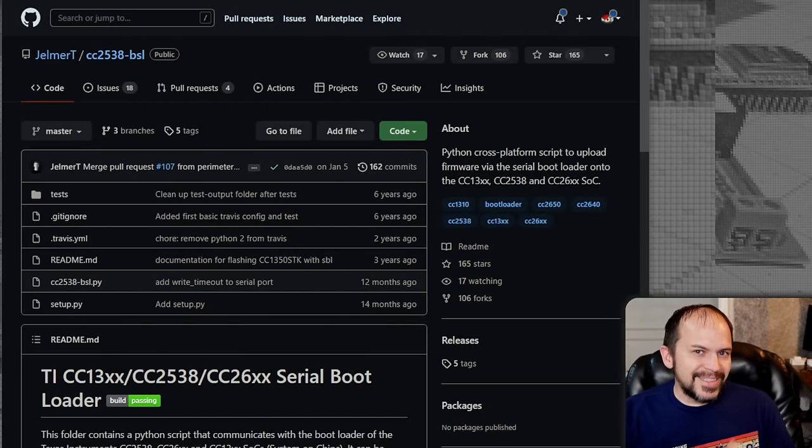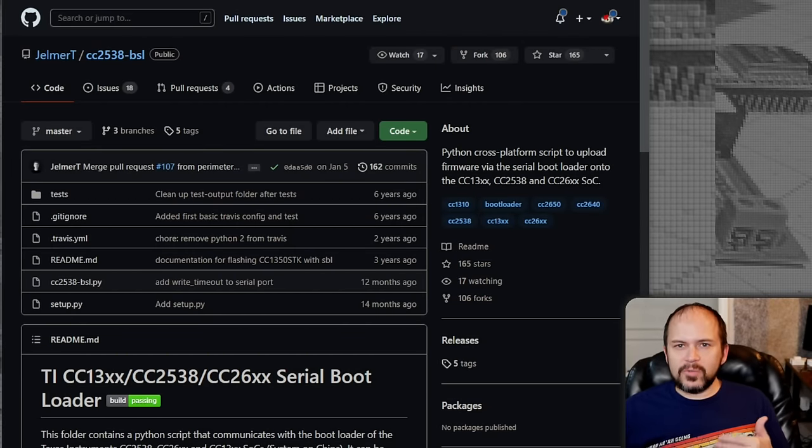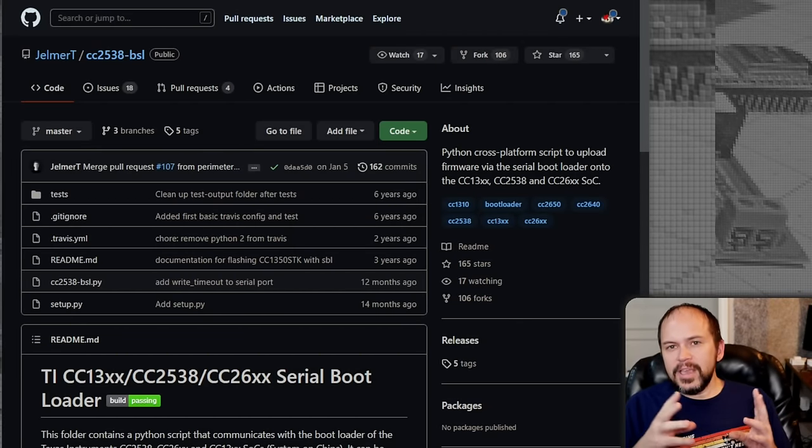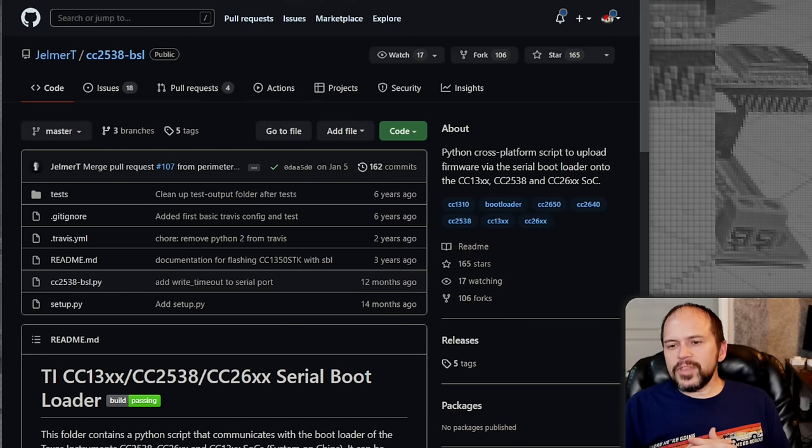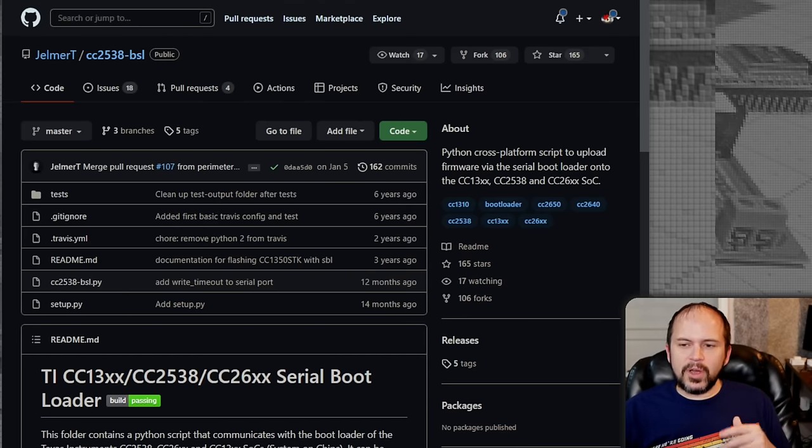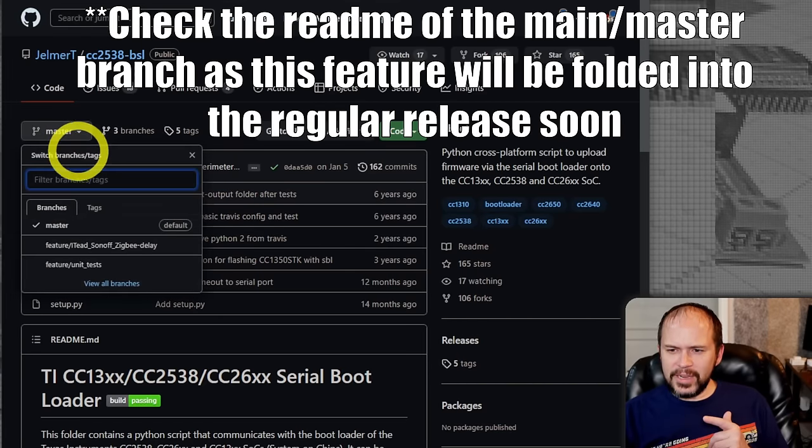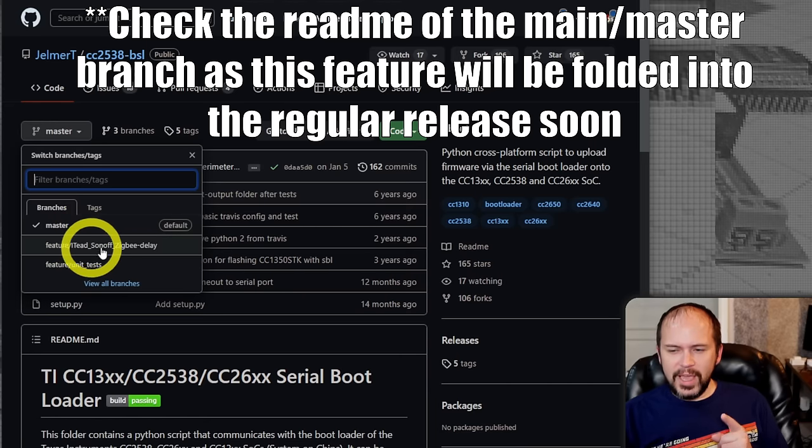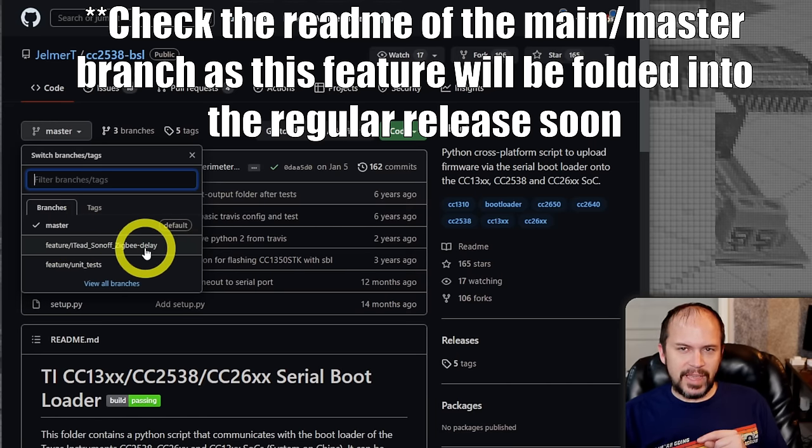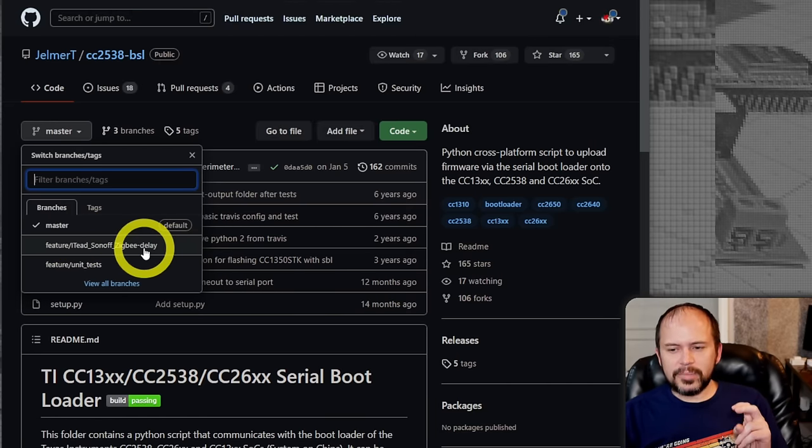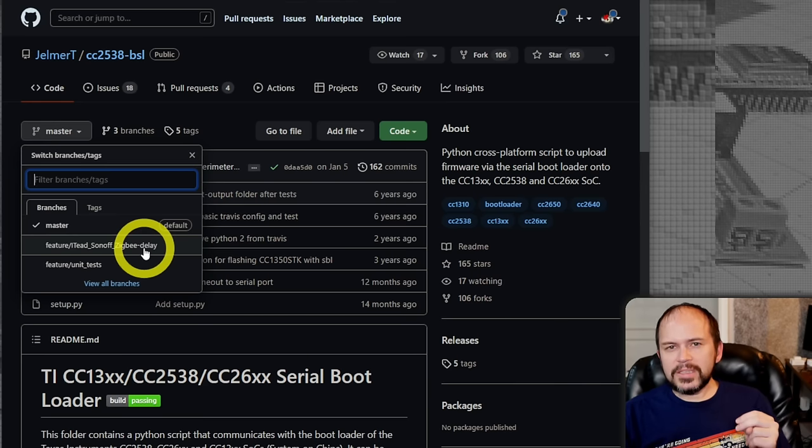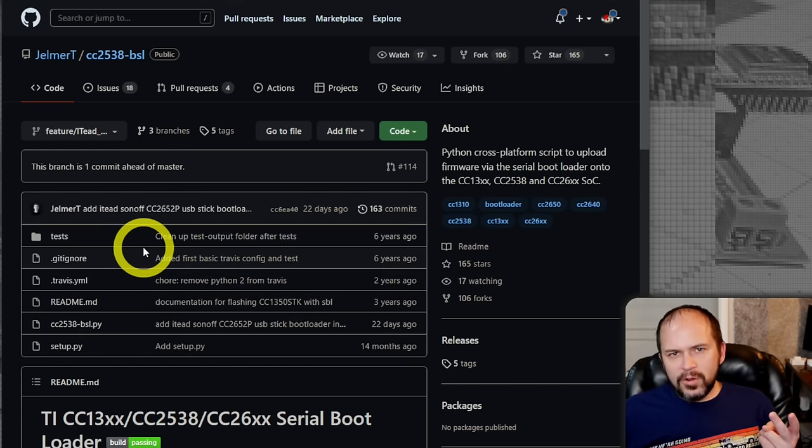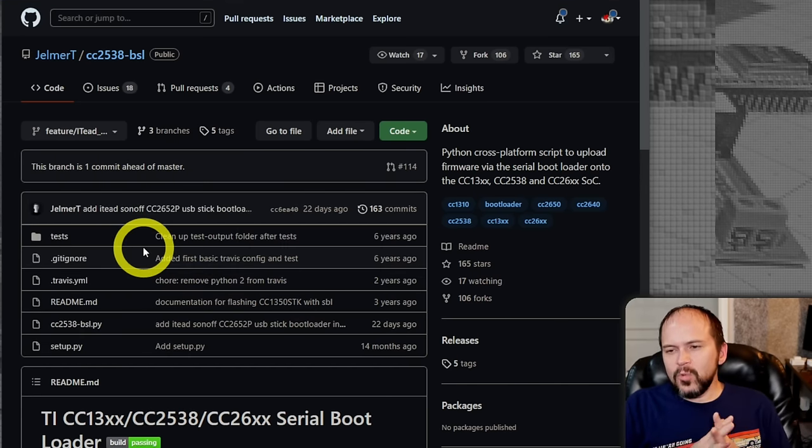Currently this is not in the master branch. There is a branch that he has in here called IT Sonoff Zigbee Delay, and this is the little Python script. This is a little Python script that you can run it on whatever operating system you want. I think they even have compiled exe files for Windows users that don't want to deal with having to install Python.